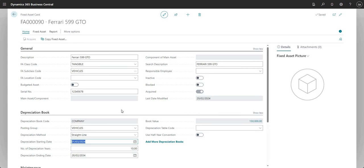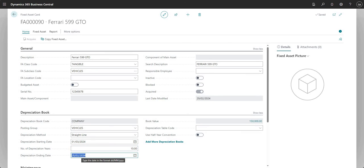We can safely assume that as long as your fixed asset depreciation starting date or ending date is not relevant - so if you're before your starting date or after your ending date - it will not calculate depreciation for that particular fixed asset. Or if it has a value it will depreciate it to zero. Generally speaking, it will only calculate depreciation if the fixed asset falls within these two dates.